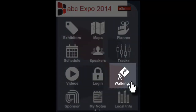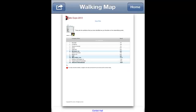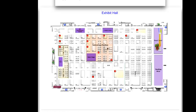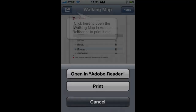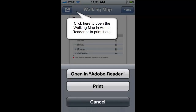Also back on the home screen, you can access the walking map, which is provided in a PDF format. The walking map includes a numbered list of your favorite exhibitors and color-coded booths on the floor plan maps. This is a great option for referencing while you're on the show floor attending the event.